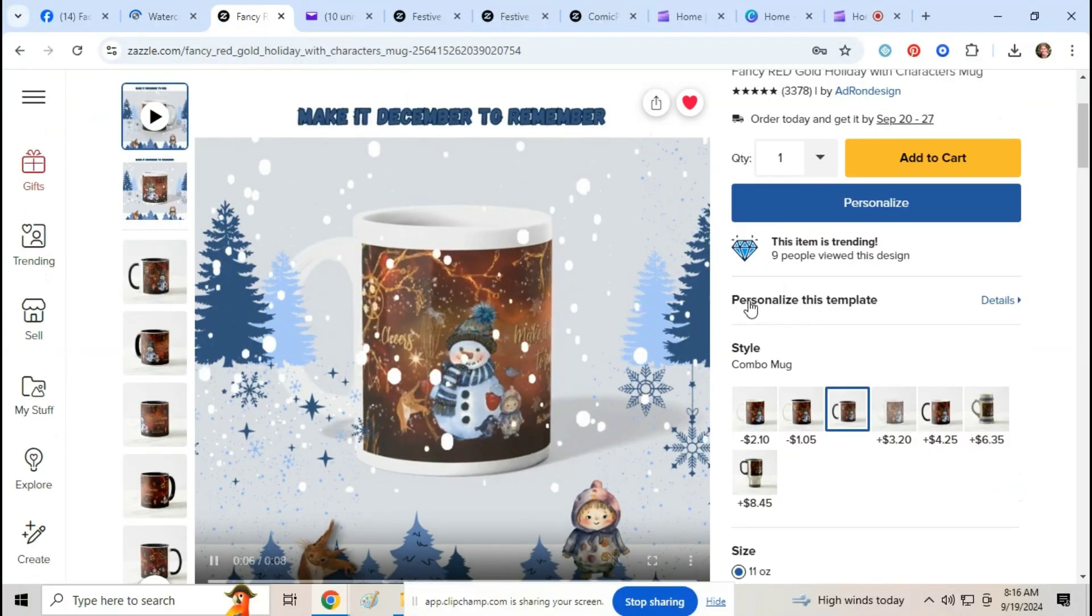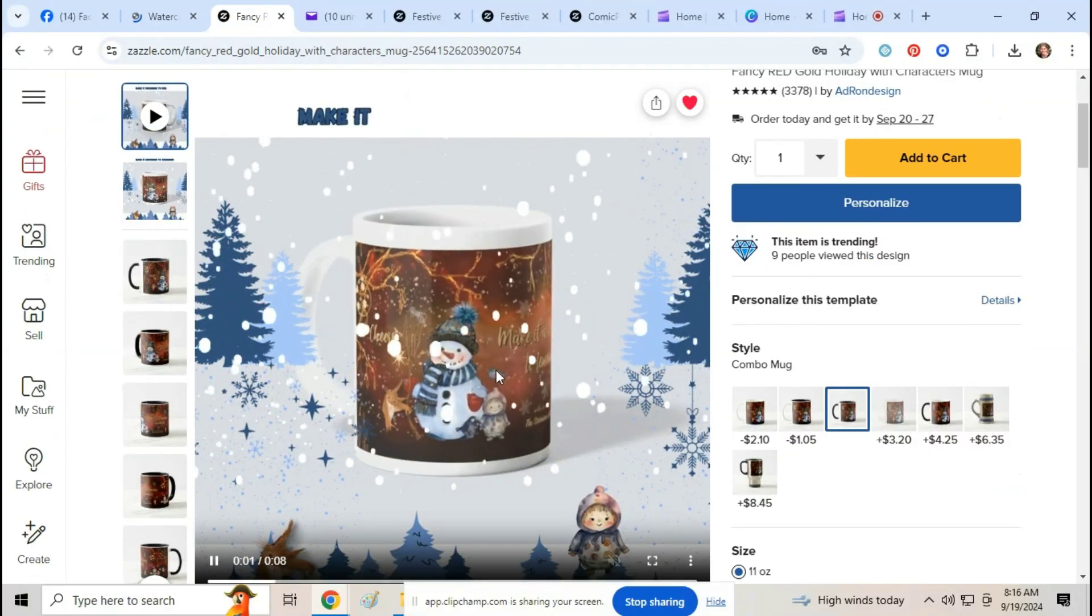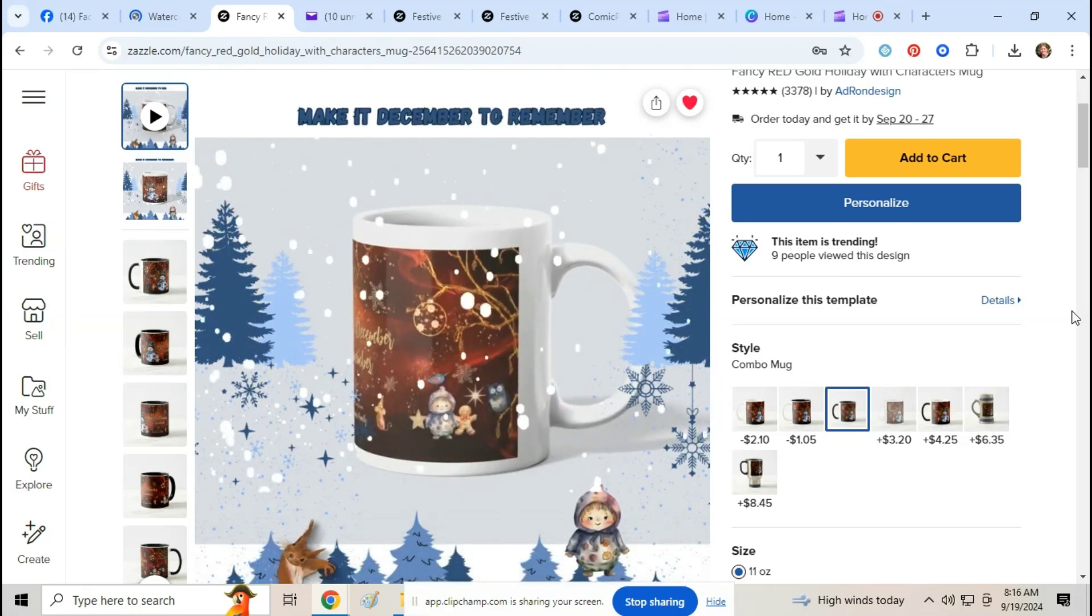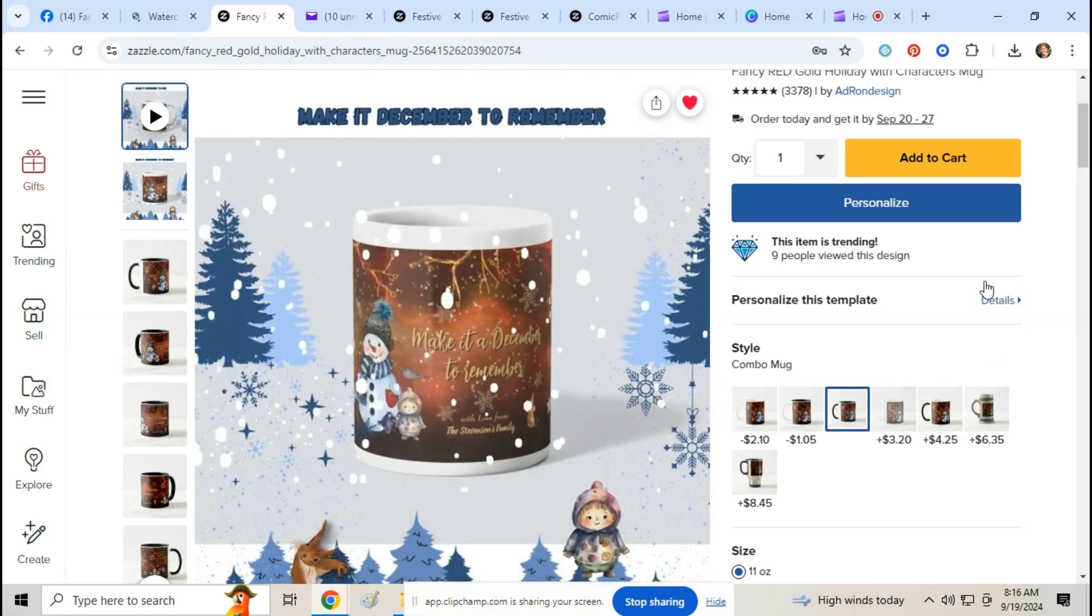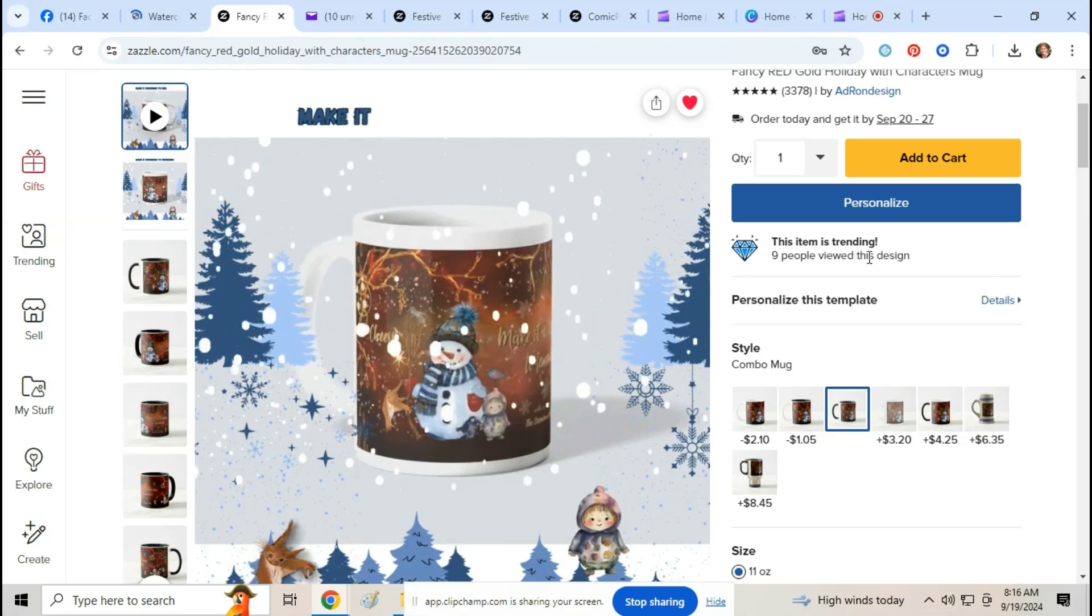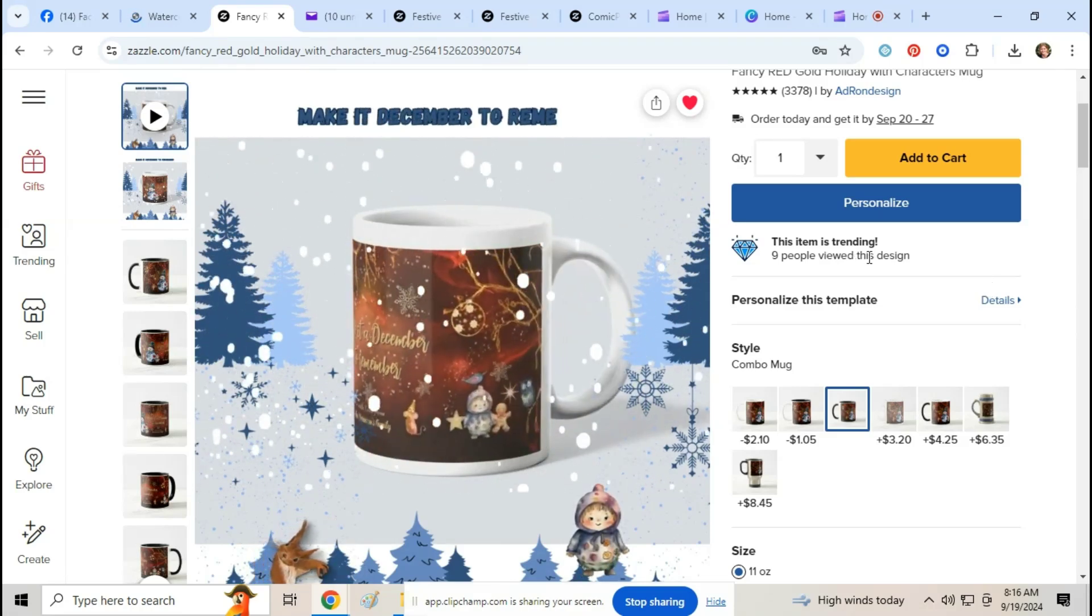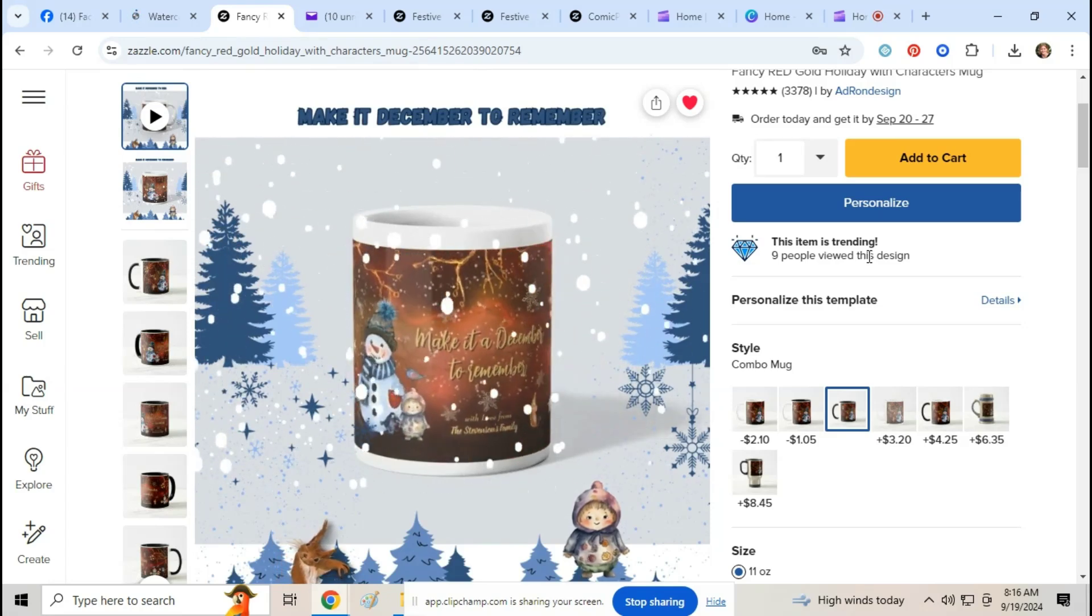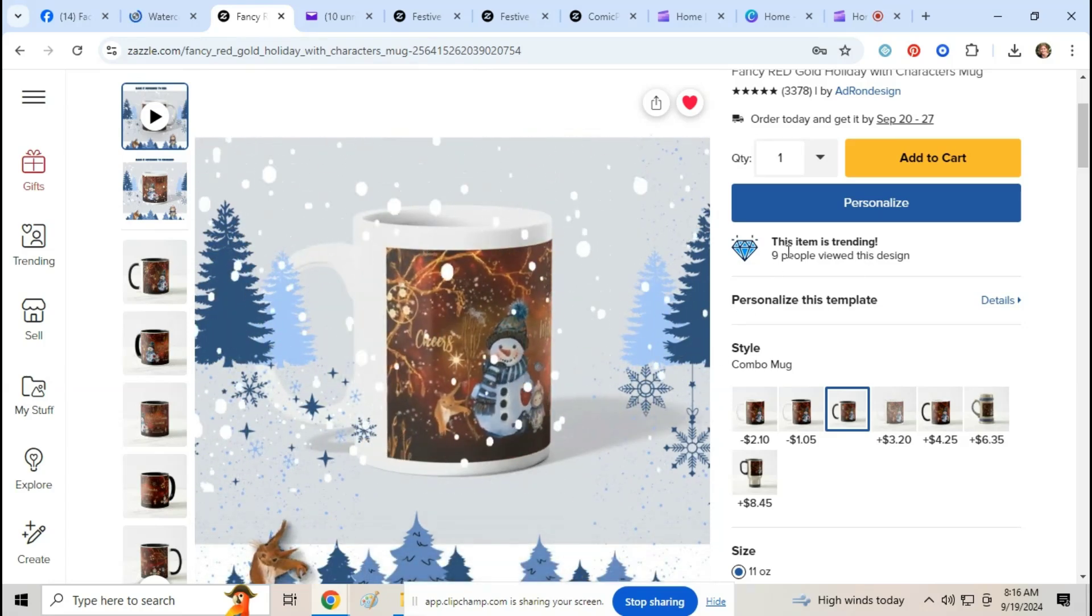So our friend Adriana also made a spinning mug. We wondered how they did this because it's just so beautiful, and Adriana asked if we can make a video showing people how to do this. So I'm just going to make a quick video.